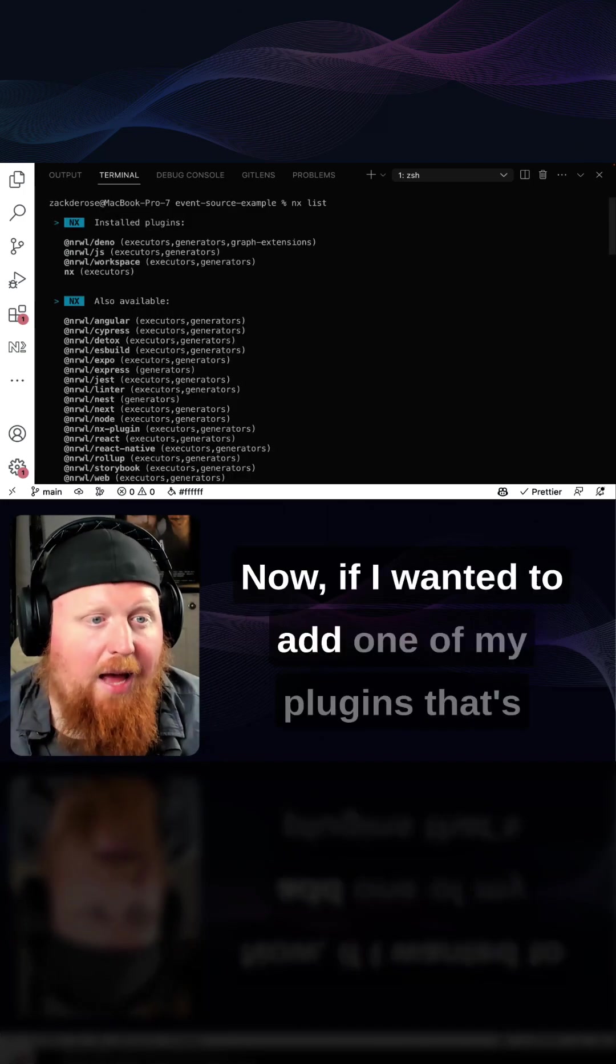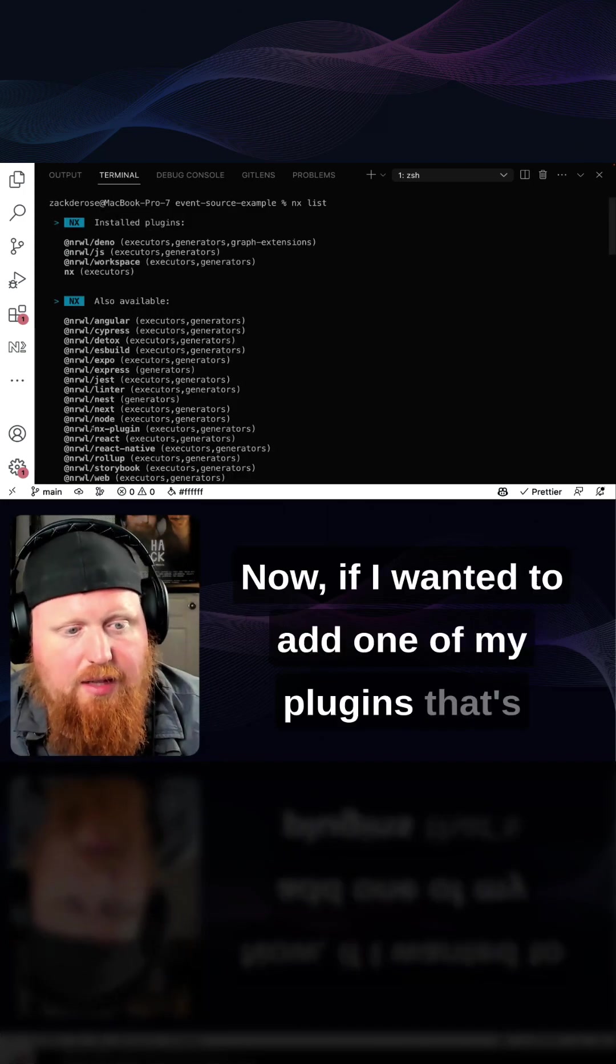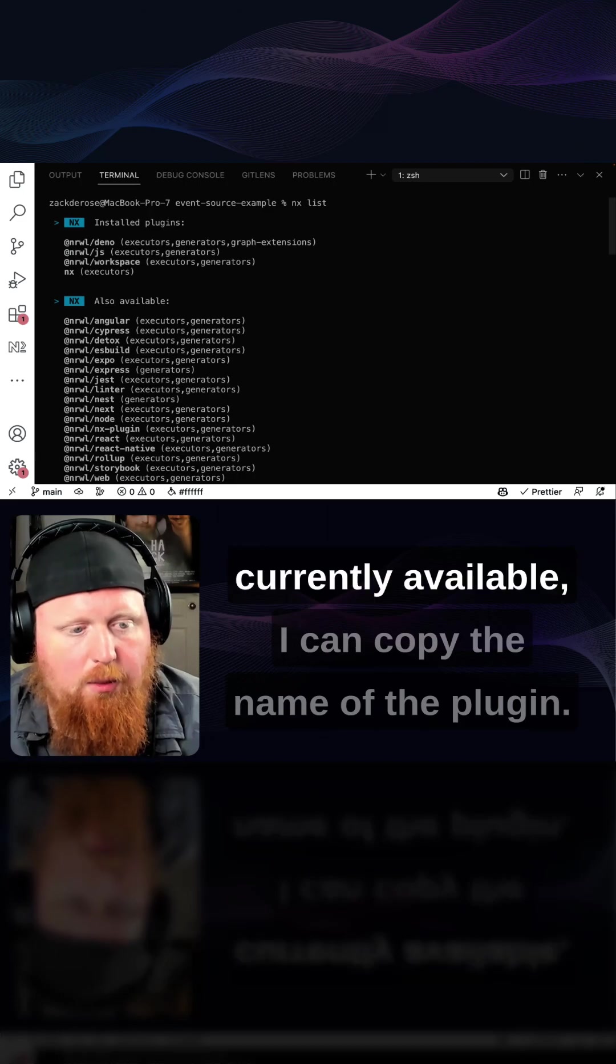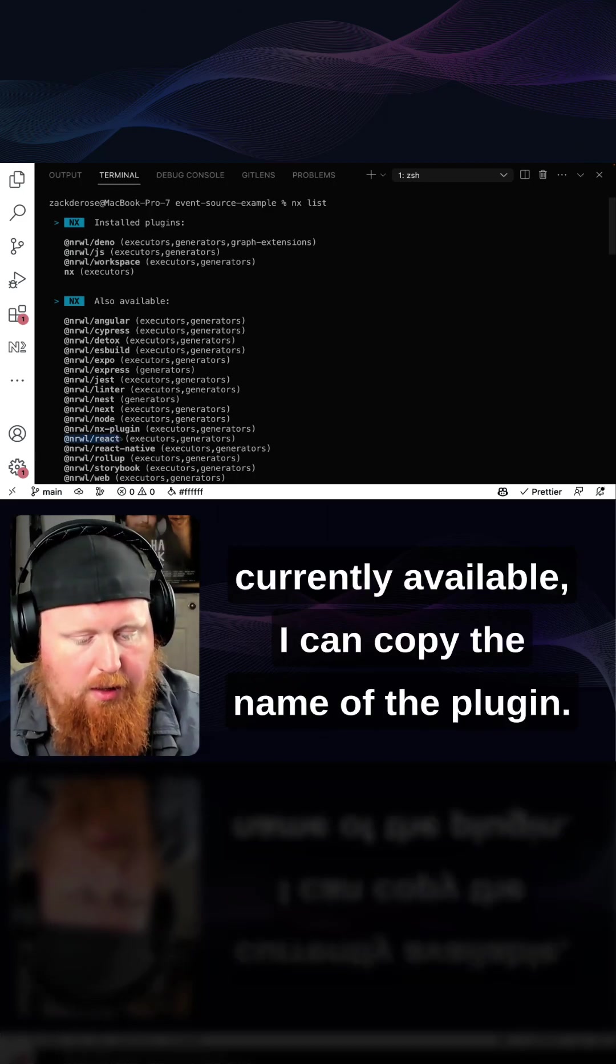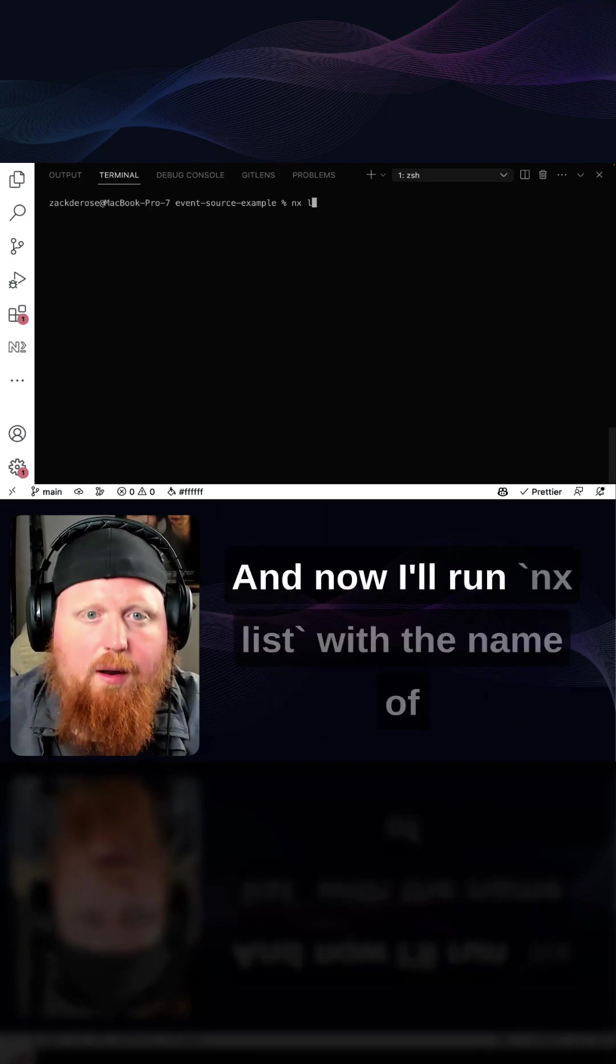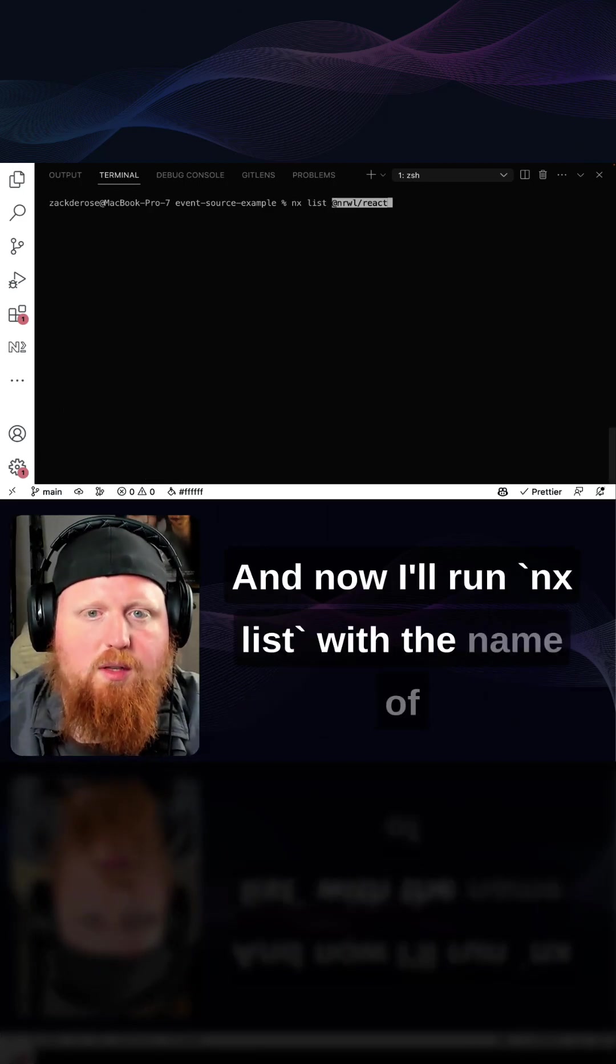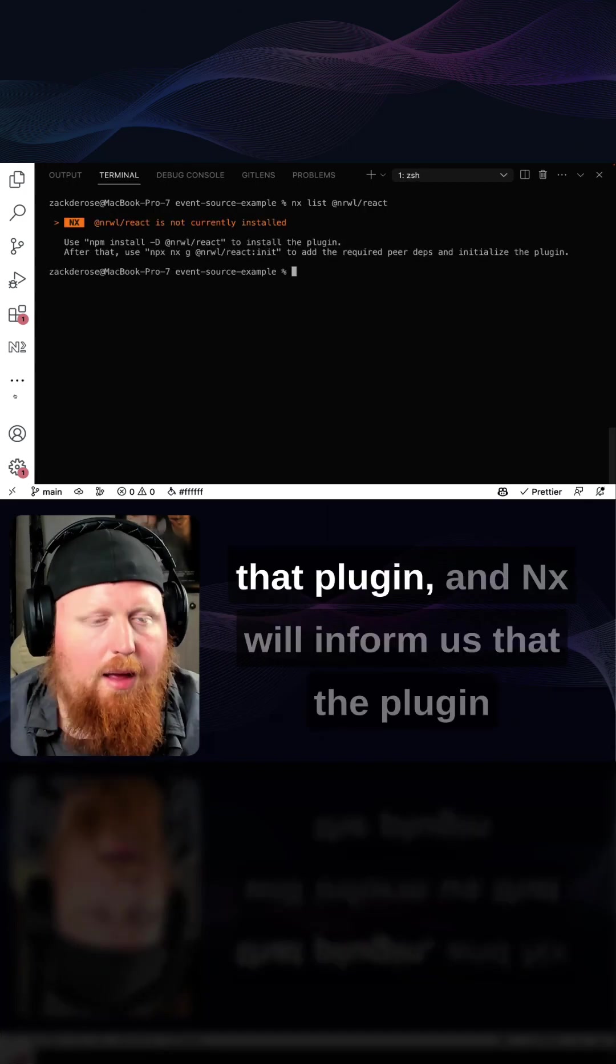Now, if I wanted to add one of my plugins that's currently available, I can copy the name of the plugin. And now I'll run nx list with the name of that plugin.